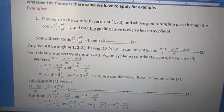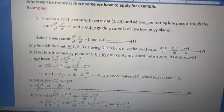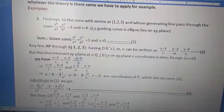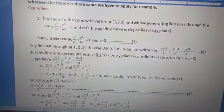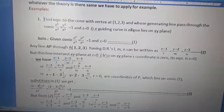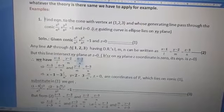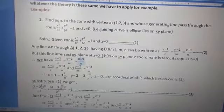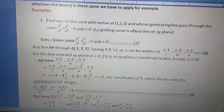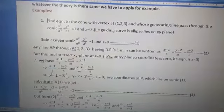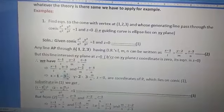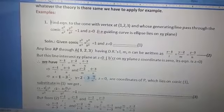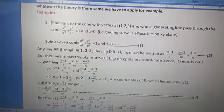This line intersects the xy-plane at z = 0, so in that line you have to put z = 0. We get (x−1)/L = (y−2)/M = (0−3)/N. Taking the last ratio with the first and second, we get the values of x and y: x = 1 − 3L/N, y = 2 − 3M/N, and z = 0.